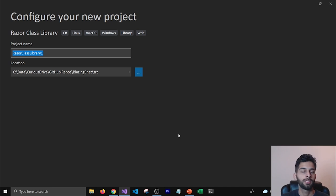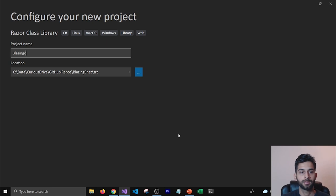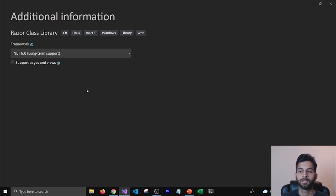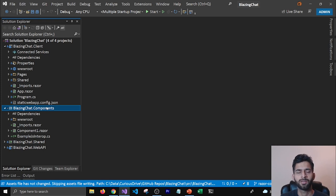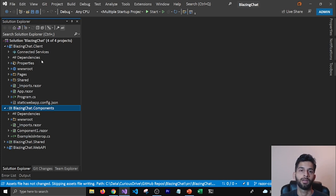I'm going to name my project as BlazingChat.Components because I'm going to keep all the components there, then click Next and select the framework as .NET 6 because that's what's latest right now, and then click Create. That's going to create a Razor Class Library project in my solution. Basically what this is, is you can put components in this project and reuse them in your client project.